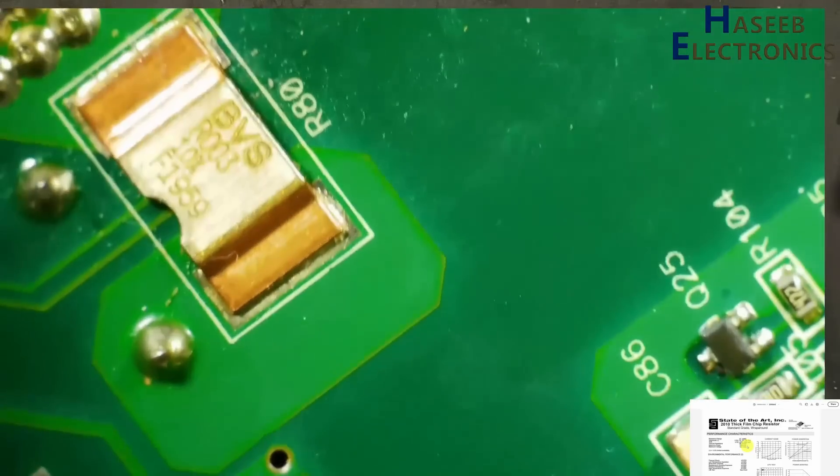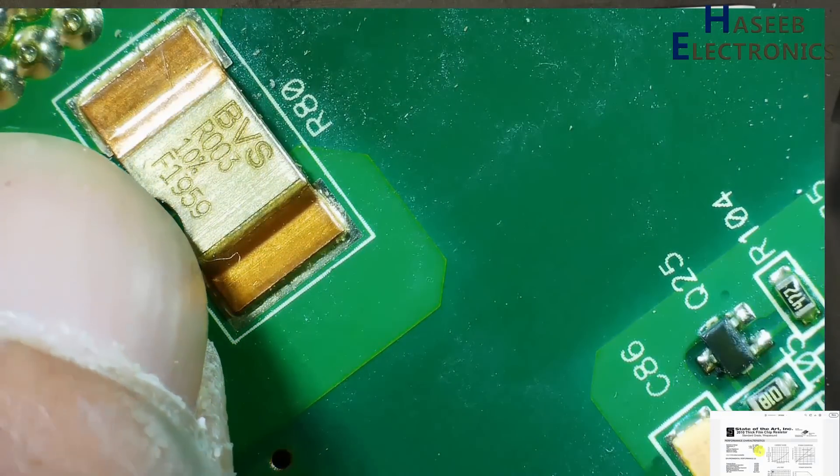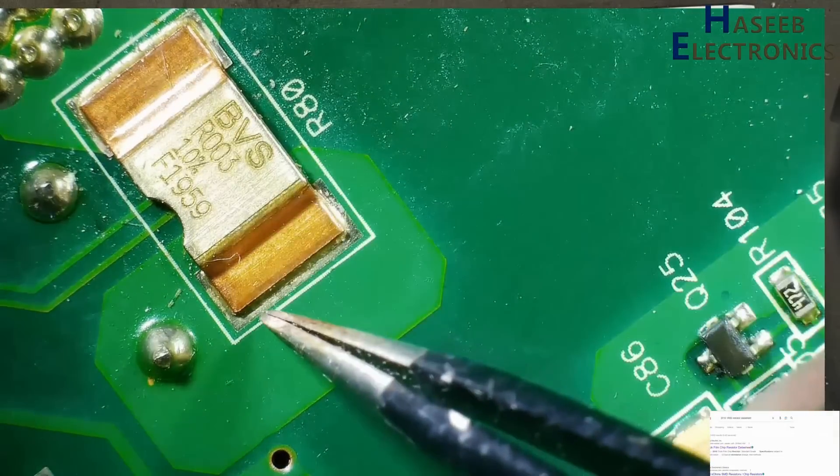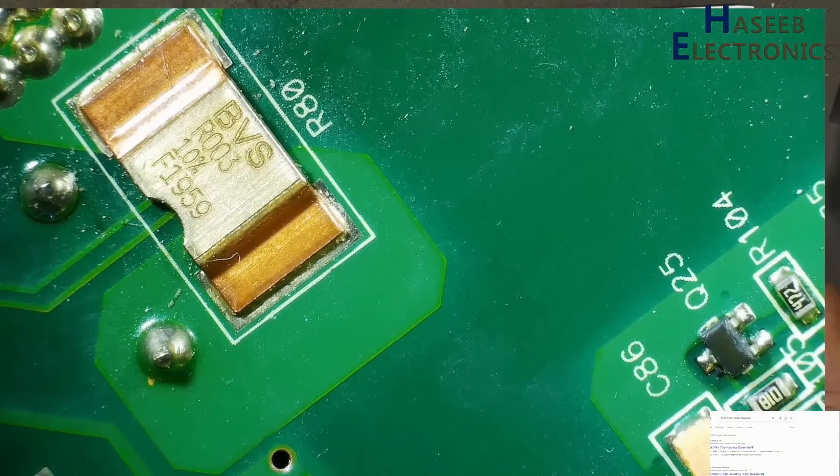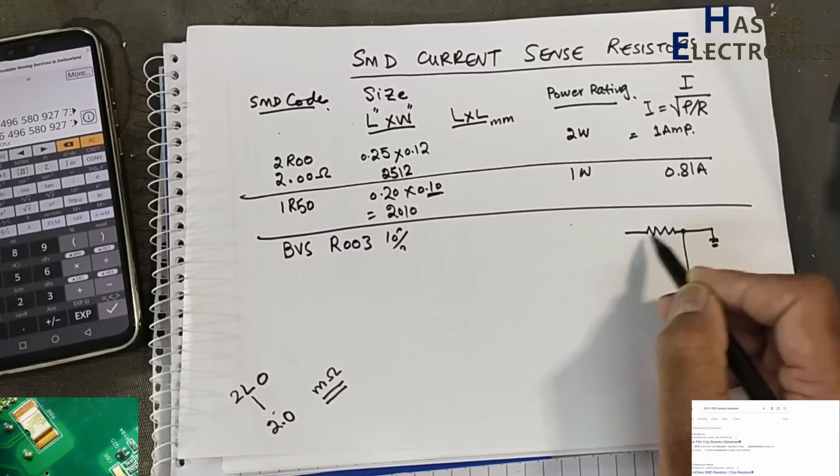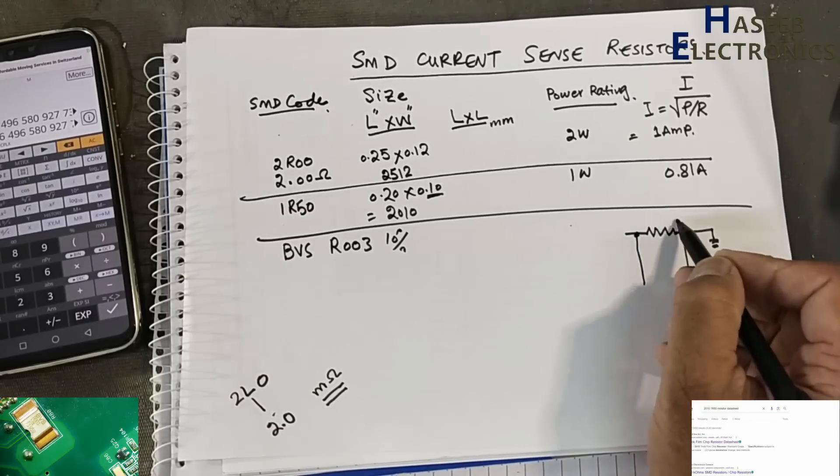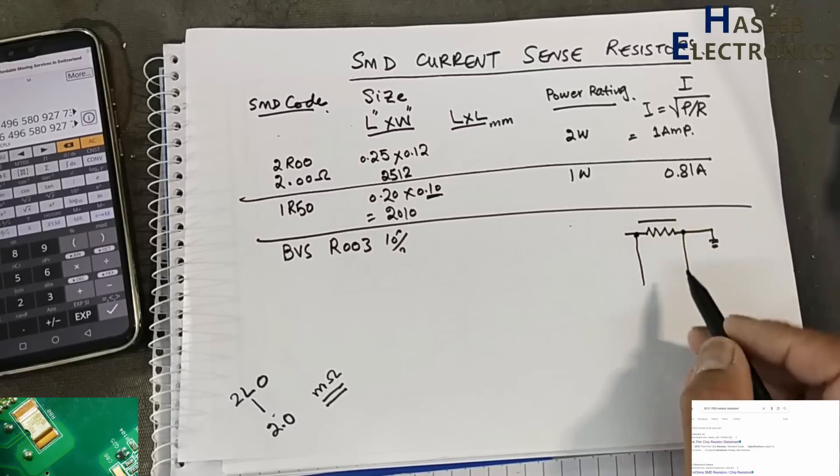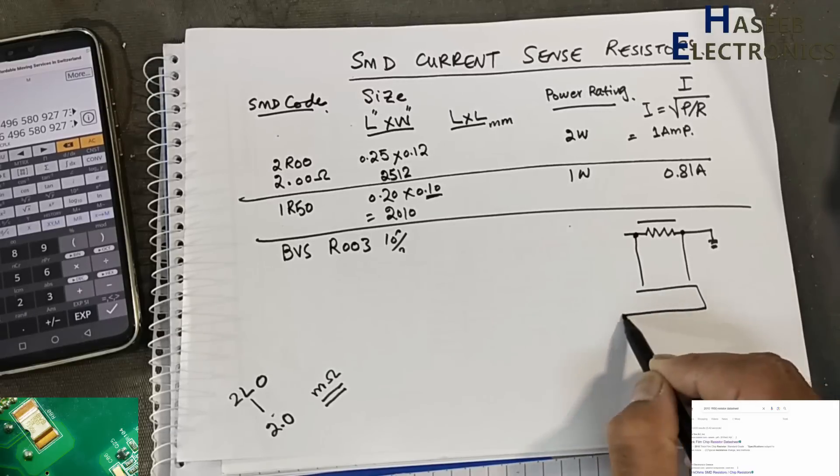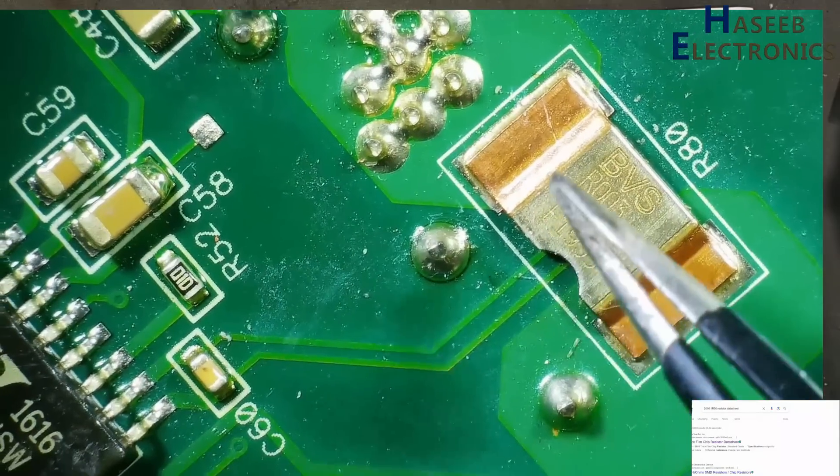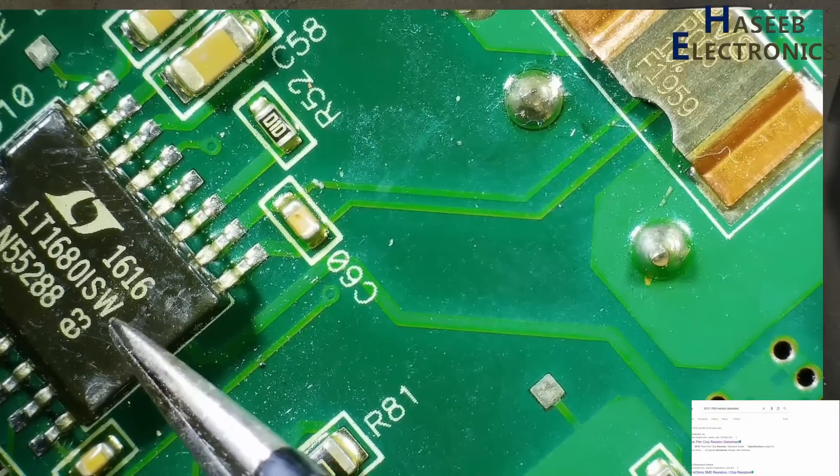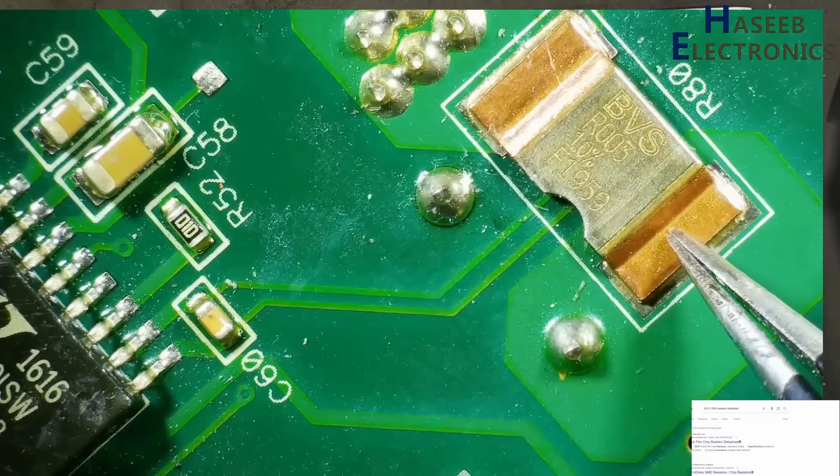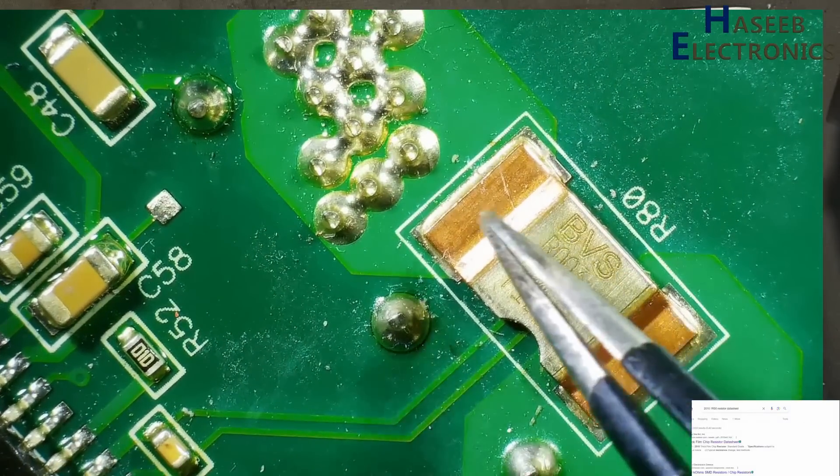Now check this one: BVS R003, 10%. It is just a metal piece. From this point to this point, it is a jumper. Current will flow through, but the role of this resistor - one end is connected to ground. Two parallel connections are taken out from this resistor. How much current flows will cause a voltage drop across this resistor. That voltage is used for current measurement. The IC LT1680 will measure the amount of voltage, which translates the current value flowing from this point to this point.